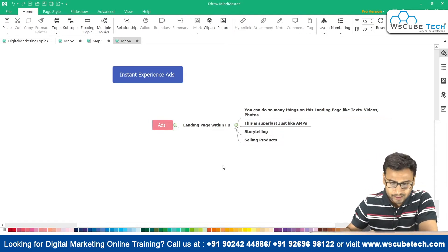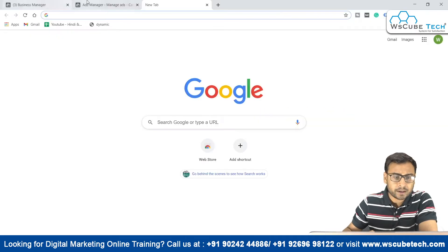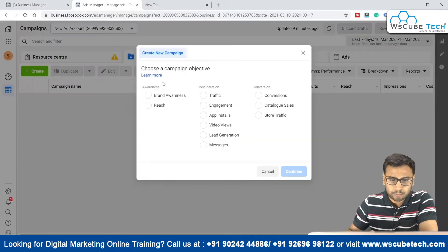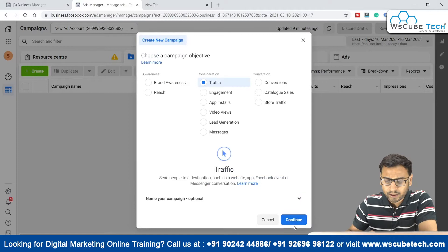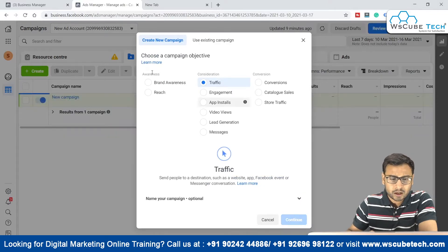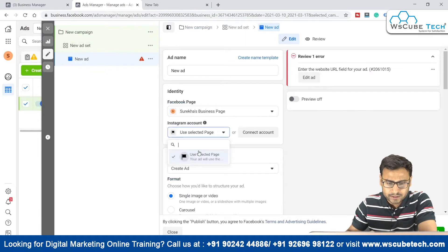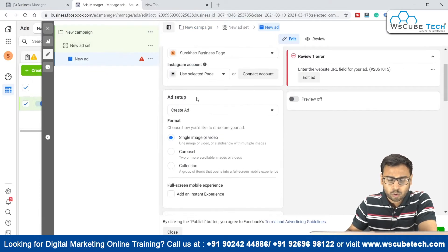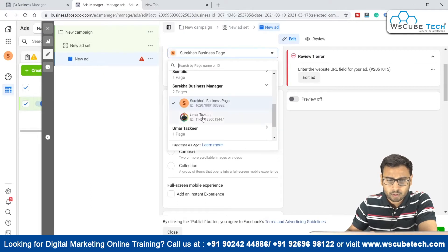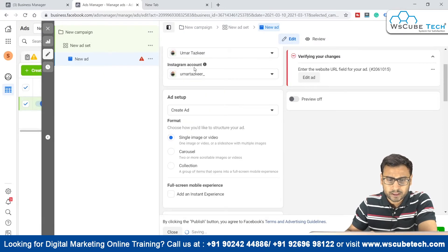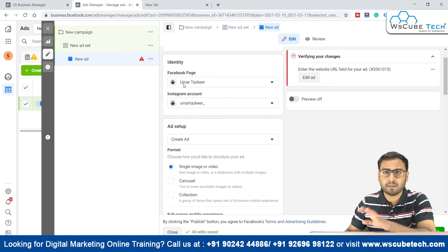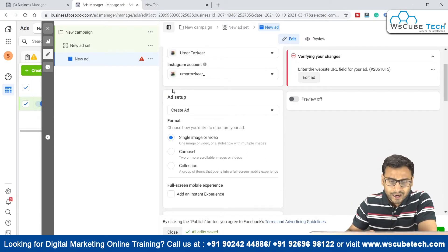Let me show this practically. Let's come to campaign 11 and create a demo campaign. Once you come to the ad section, select a page — without a page we won't be able to proceed. I've selected one random page. Now at the ad setup section, once you click on the single image or video option, you have the full screen mobile experience option.